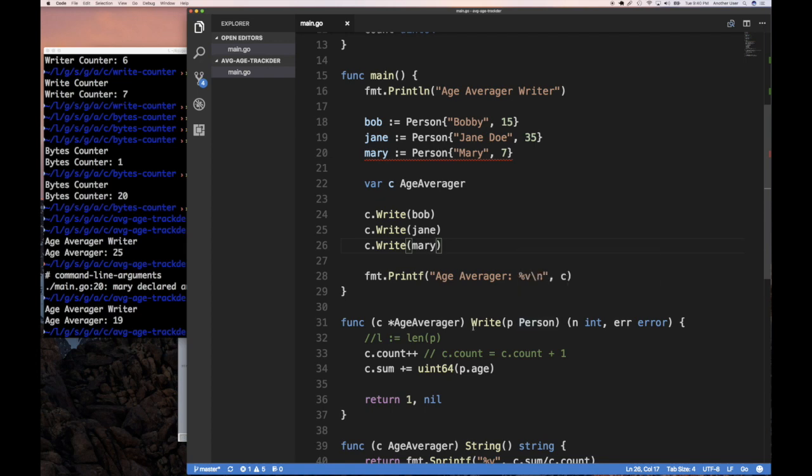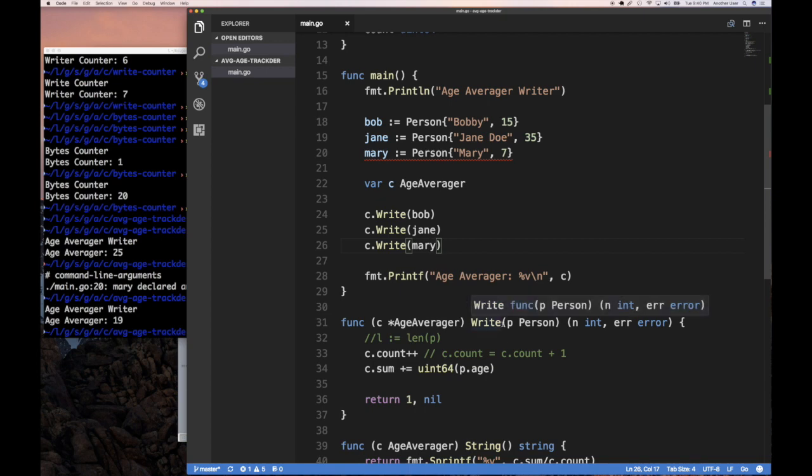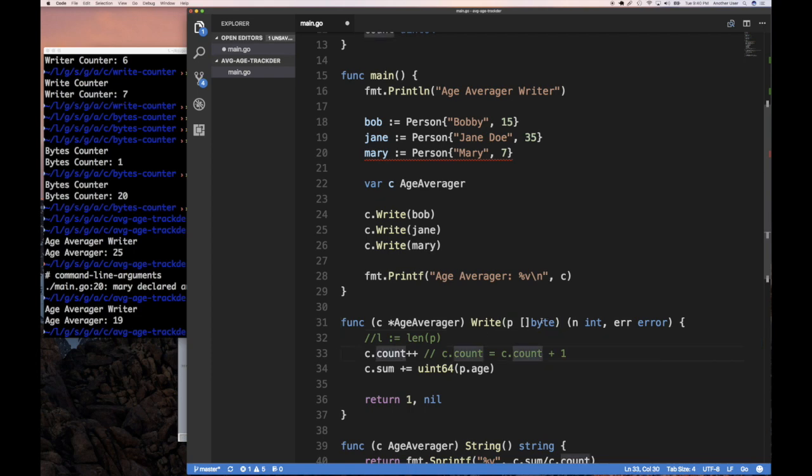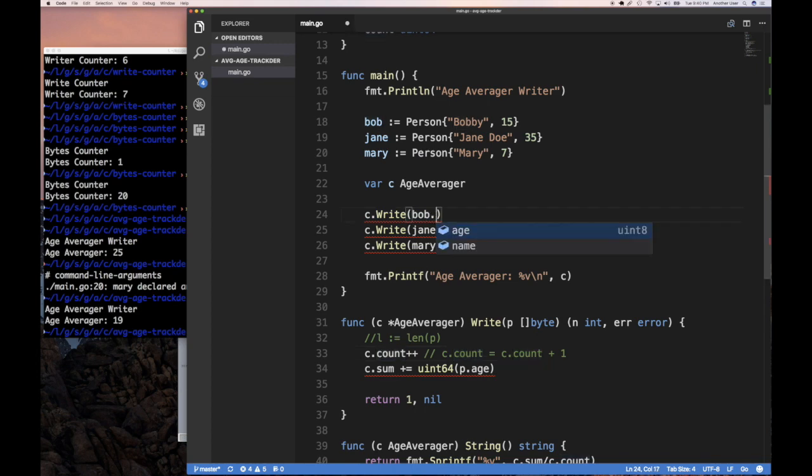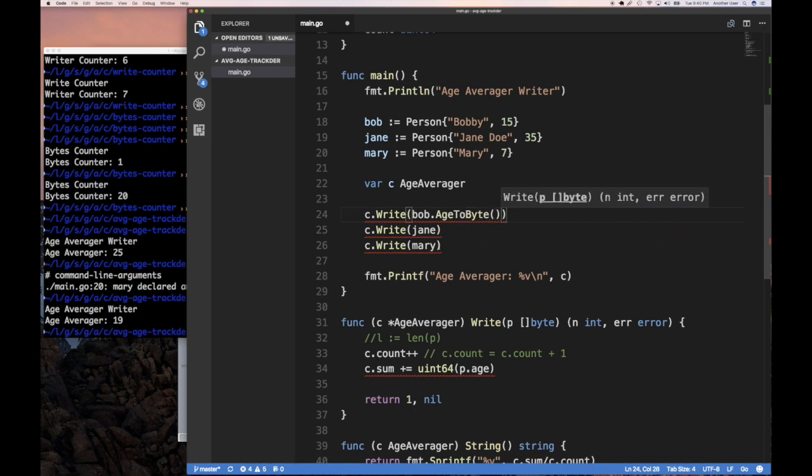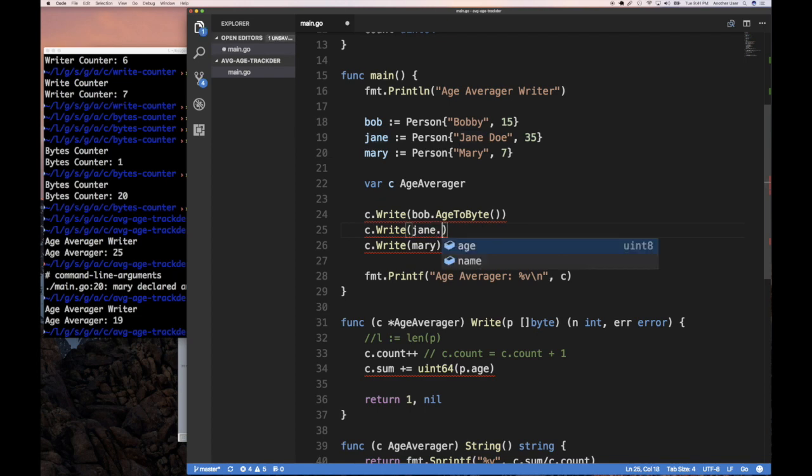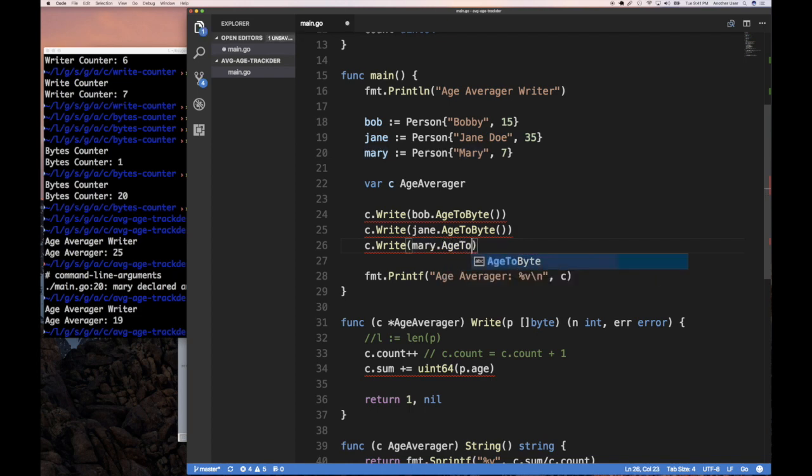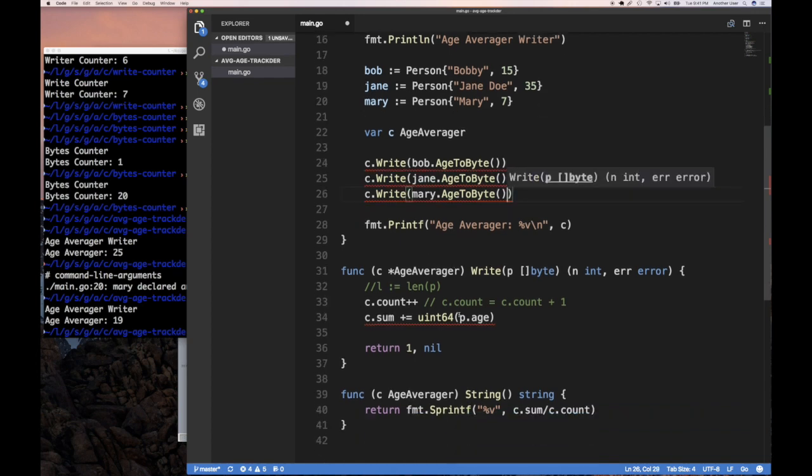Except we haven't quite implemented the write interface. We've added a write method to our person, but we haven't implemented the write interface because the write interface expects a byte slice, right? A slice of byte. And so this is implementing it, but this guy here's complaining because we're trying to pass a person. So what about if we implemented an age to byte method, because that's the only thing we really need to be a byte. We don't need the whole structure to be a byte.